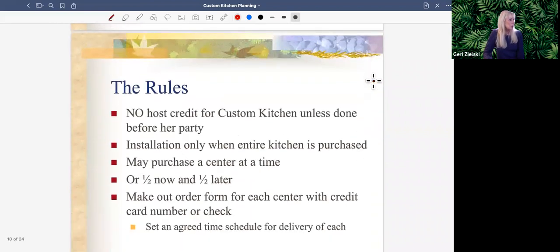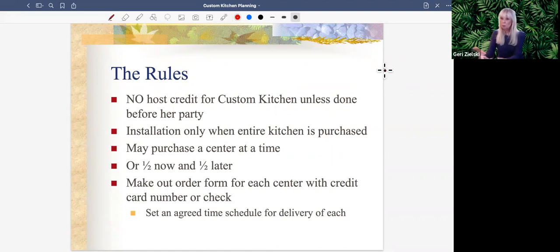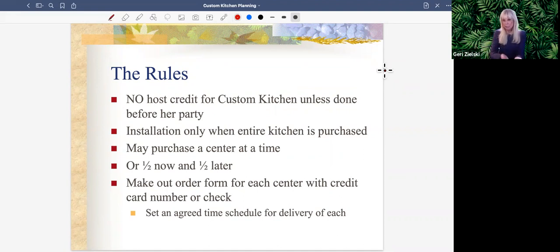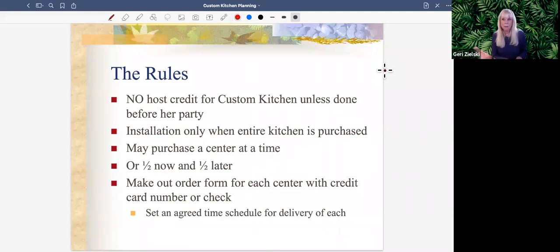I do not give credit for the custom kitchen on the party unless we are ordering it at the time of the party. I do the kitchen before the party because once the party is closed, the party is closed. She would need to order the kitchen as part of her host offer before I could give her credit. It's important they're aware that once the party is closed, I can't go back and give them host credit.